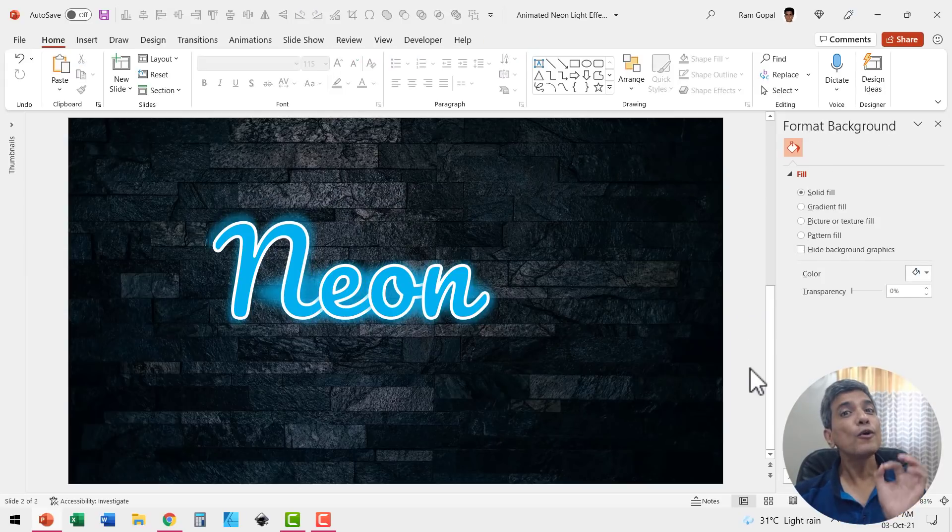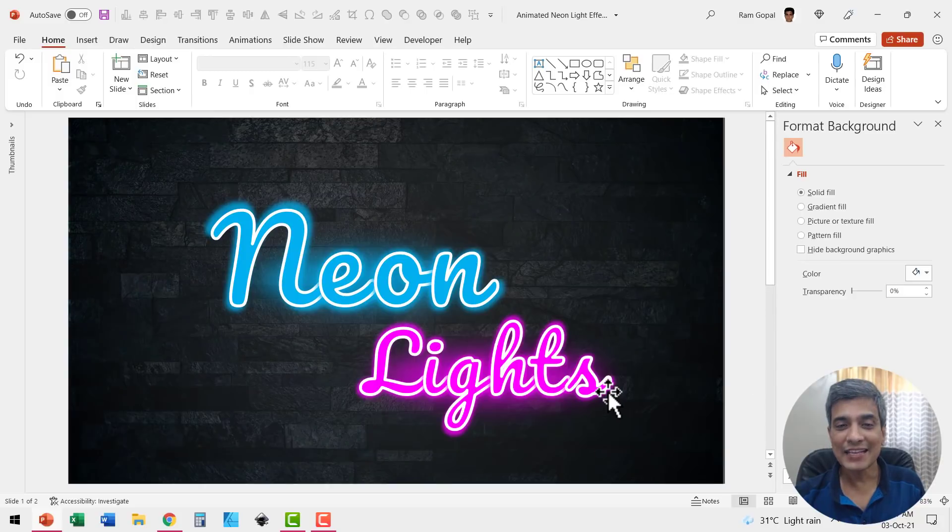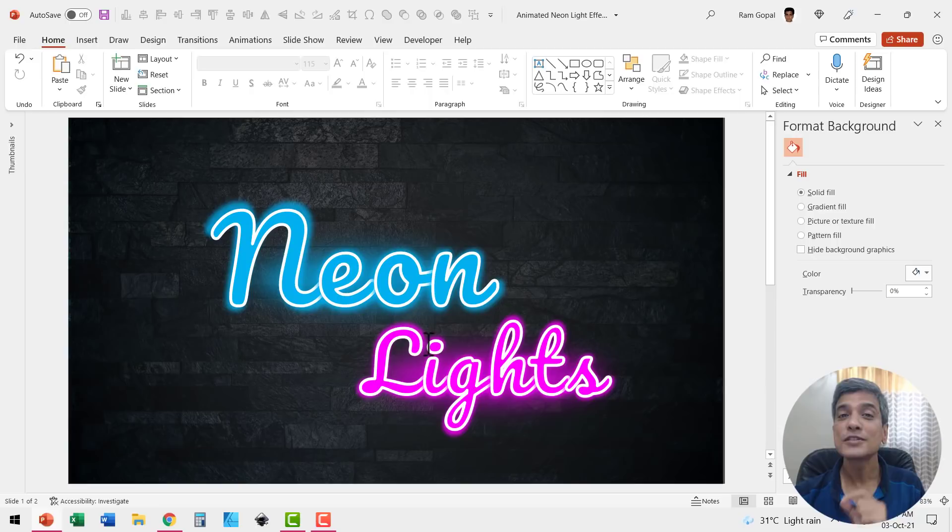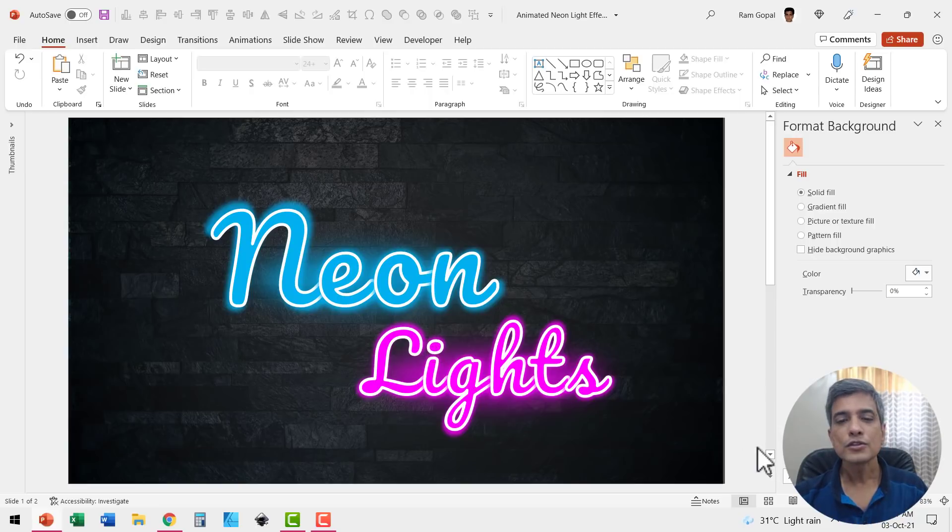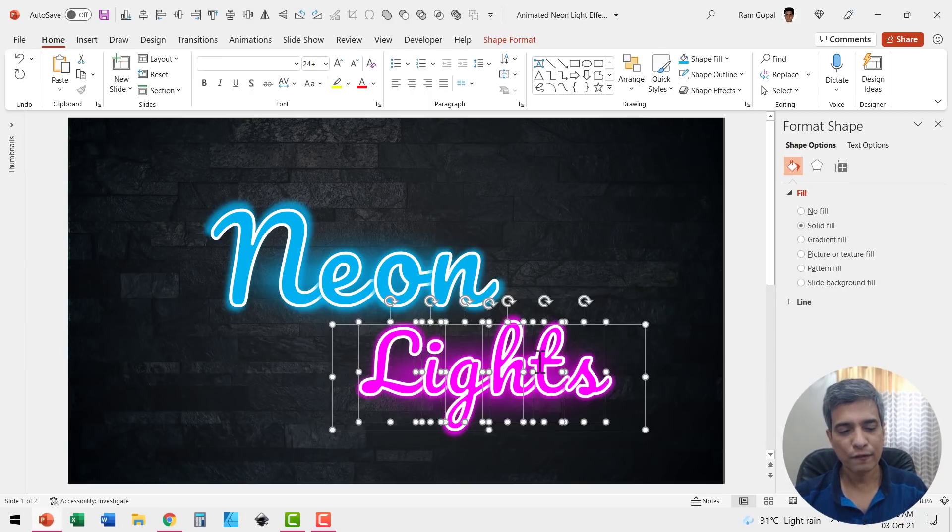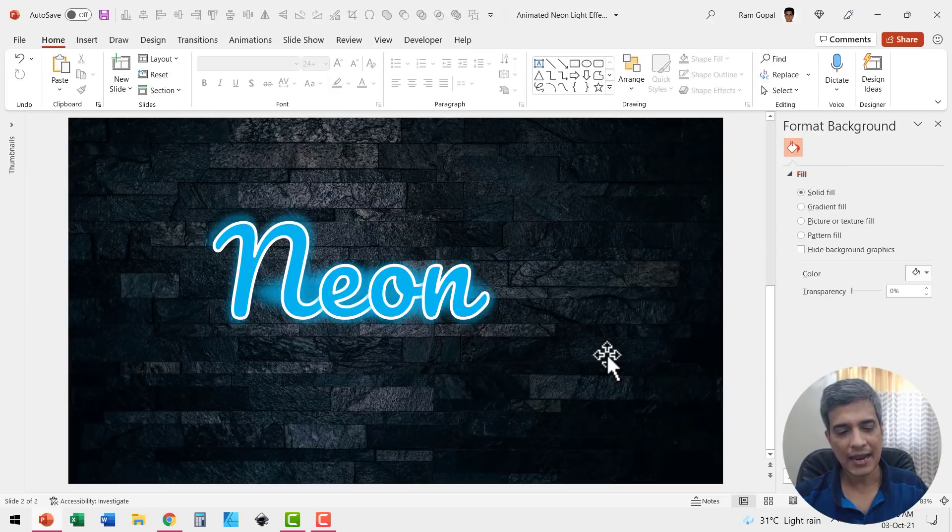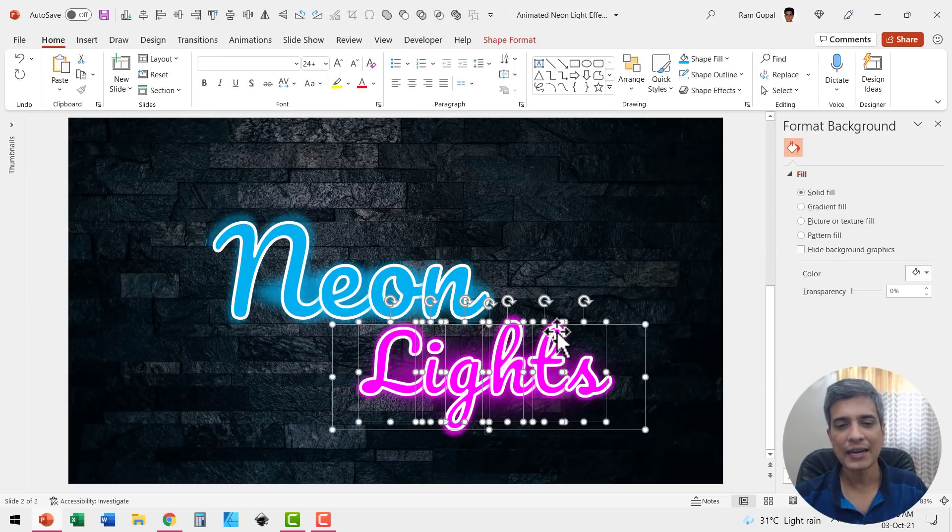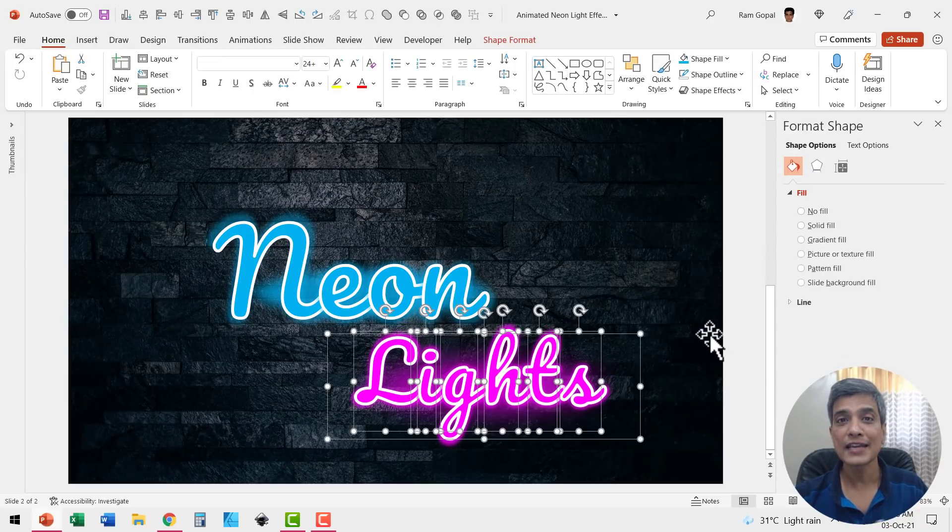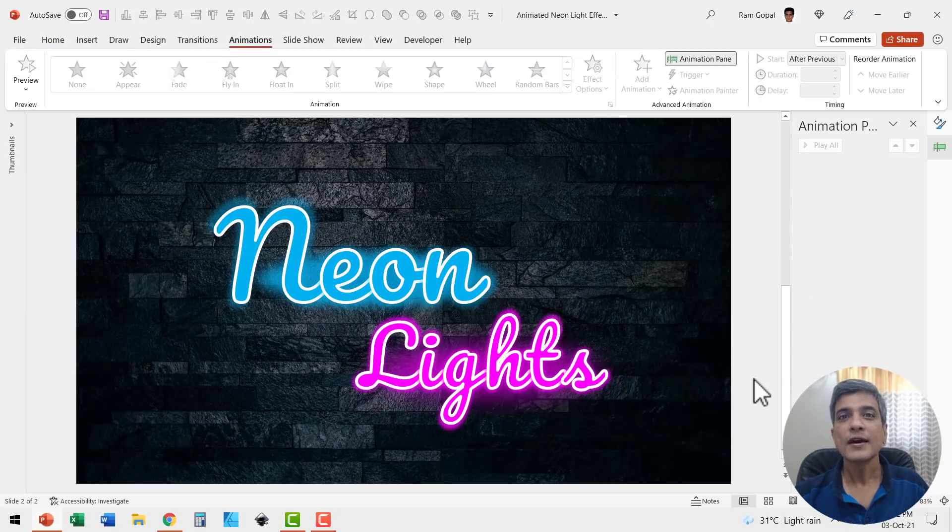I followed the exact same procedure to create my next word which says lights. The only difference is I used bright pink color for the second word. So let me select this second word for the demonstration purposes and let me add it down here. Now we have got our text in place.